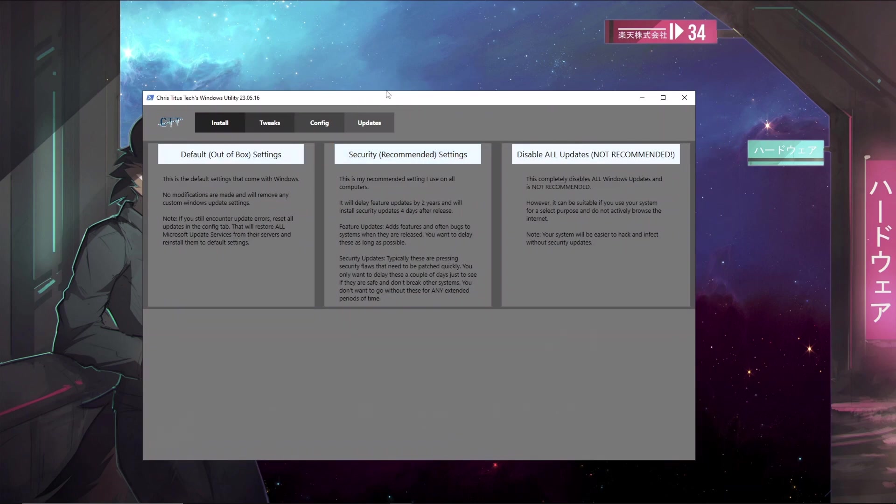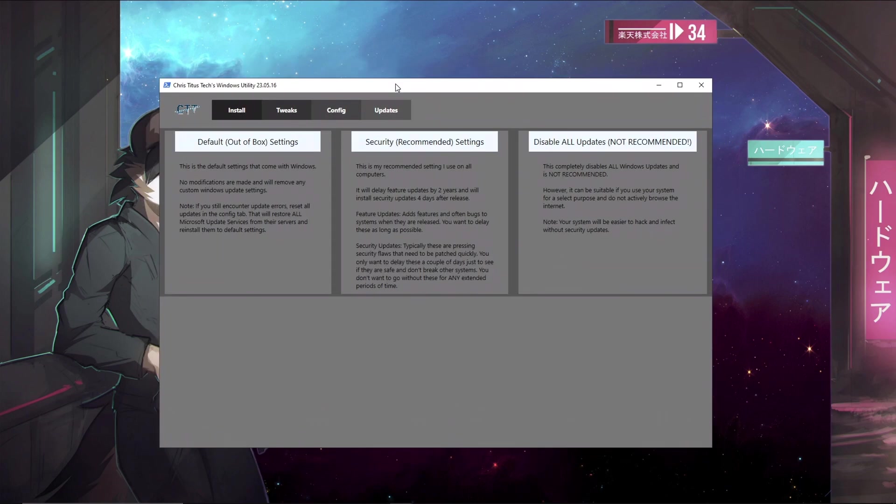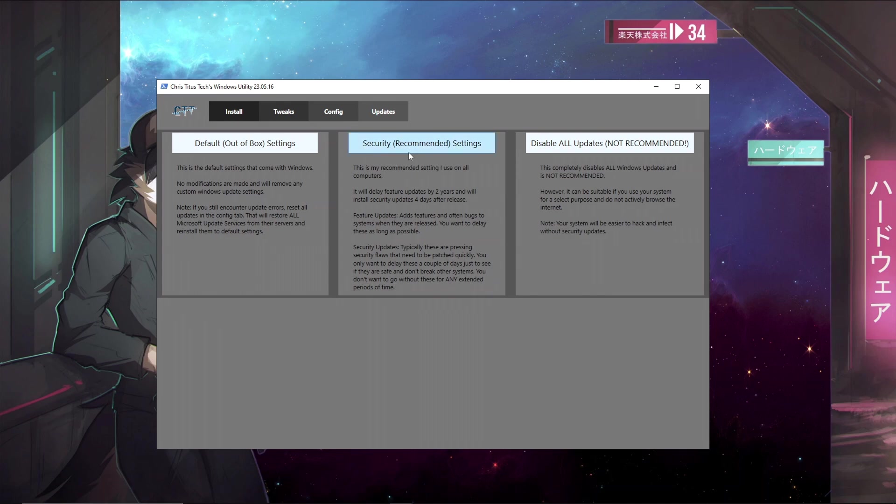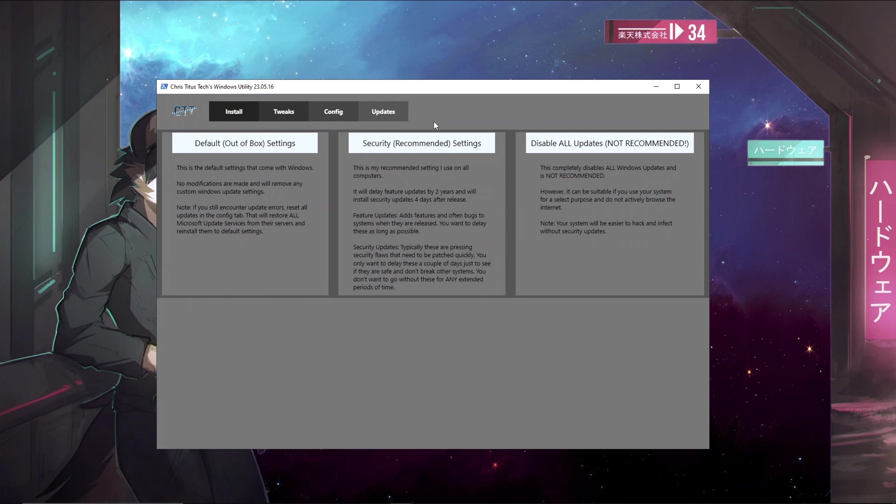Now the last thing we will be messing with is Windows update settings. It is important to disable some Windows updates when tweaking your PC because a lot of the times when Windows updates it will revert a lot of the modifications that you have made and will reinstall bloatware, so it's a good idea to disable updates when you can. So you could do the security recommended settings. This will keep make sure that you keep your antivirus up to date, but it won't install useless Windows updates that will bloat your PC.